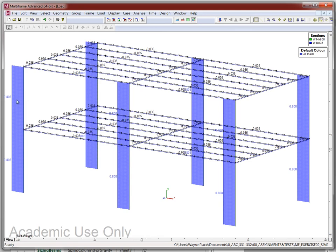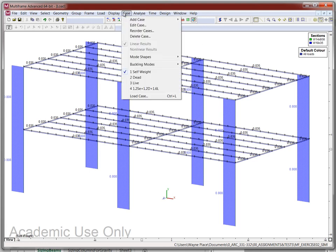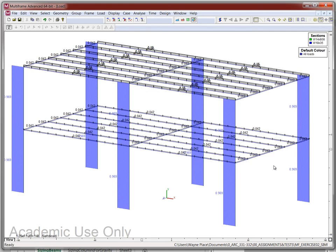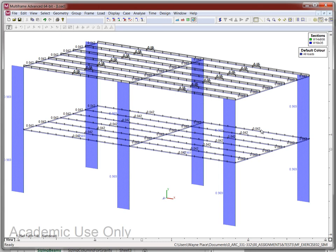Going to the factored load combination case, we see all loads combined. The self-weight now shows 0.042 kips per foot, which is 1.2 times 0.035 — the factored self-weight of the W18 by 35 beams. Similarly, 808 times 1.2 gives the new factored self-weight value for the columns.